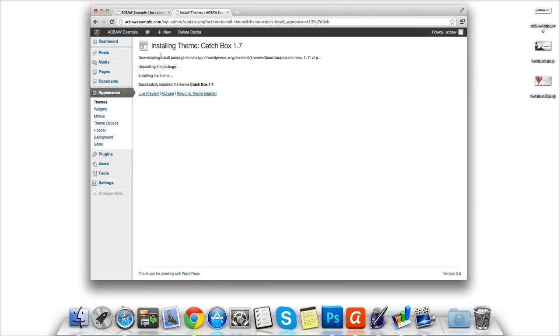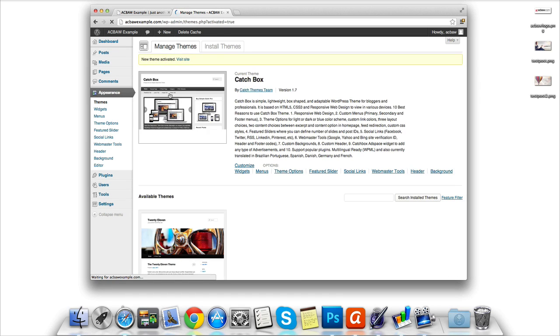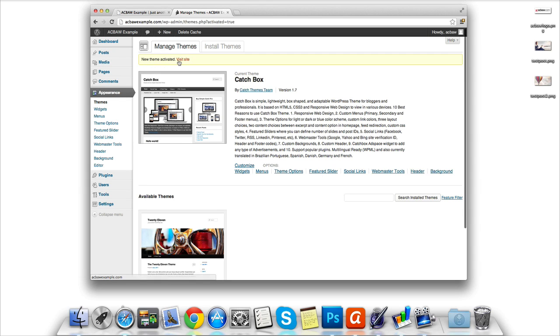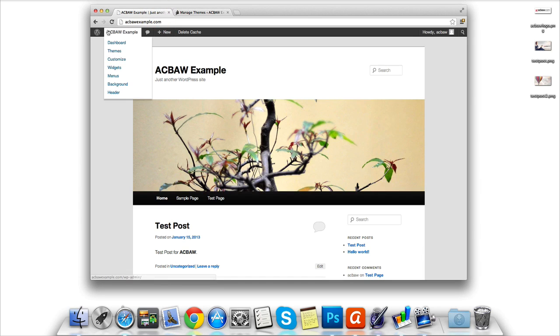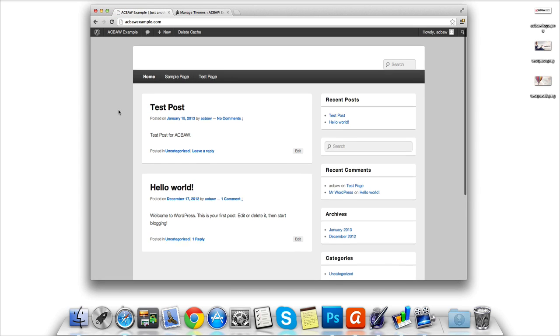The WordPress theme installer will then tell you it's downloaded the package, unpacked it, installed it, and then successfully installed the theme. Now what we need to do is go ahead and click Activate. WordPress will then tell us that we've installed the theme successfully. Let's head on back over to the homepage and click the Refresh button and we should see our new theme installed.